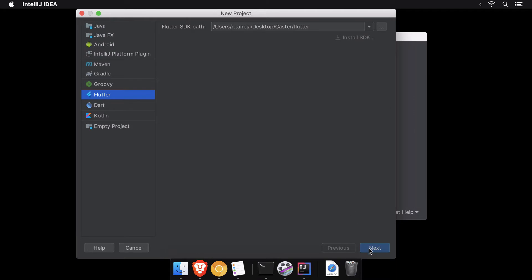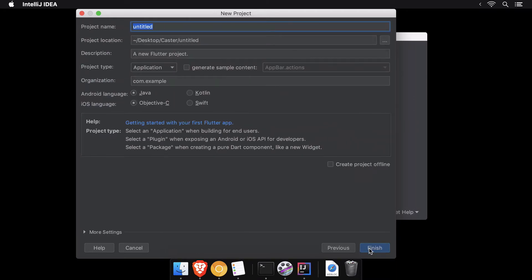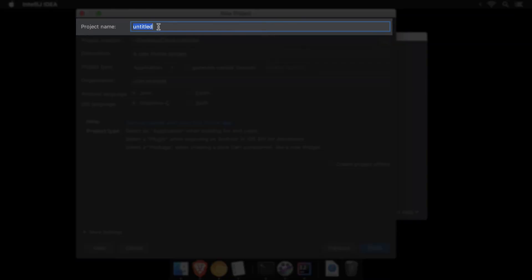On tapping Next, we are asked to enter and select a few basic but important settings for our project. Make sure that the project name contains only lowercase characters or underscores.